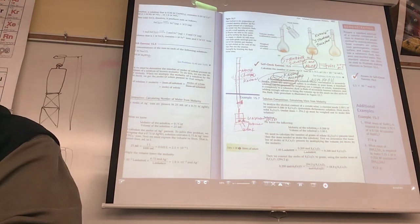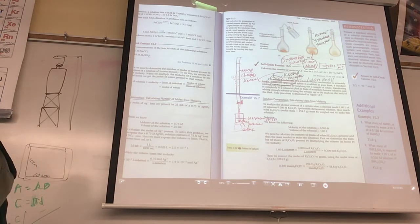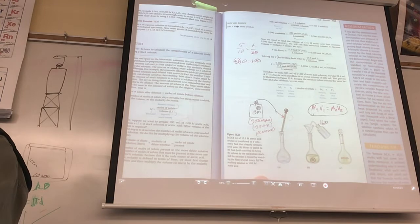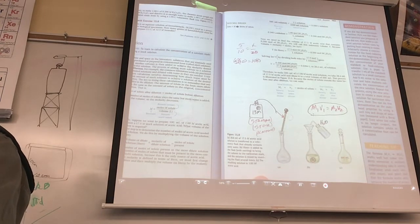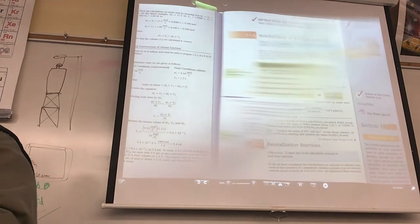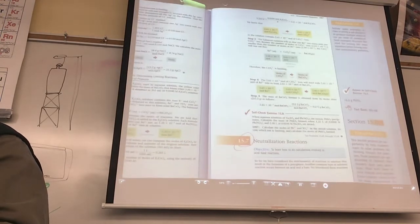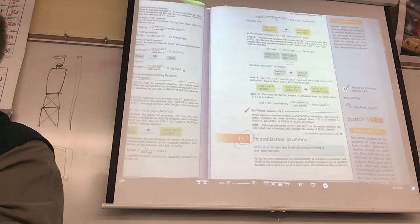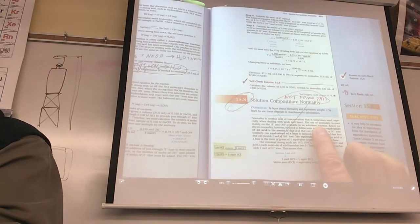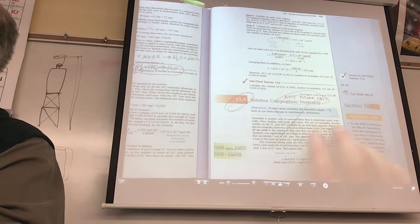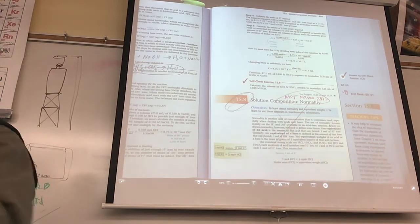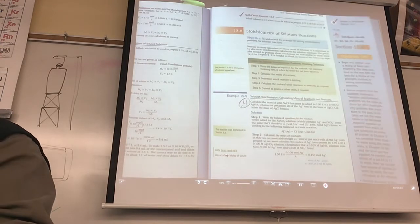Let's move on. The next part of the chapter is about the dilution equation - I think some of you have that down pretty well. We'll skip neutralization since we did that. We are not going to be doing section 15.8, so if you read the book, don't even worry about normality - I'm not even going to bring that up.